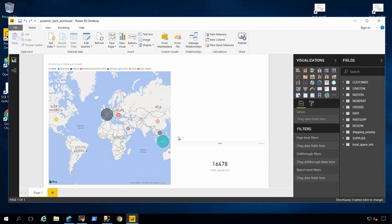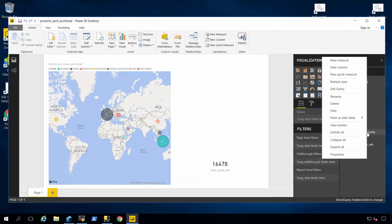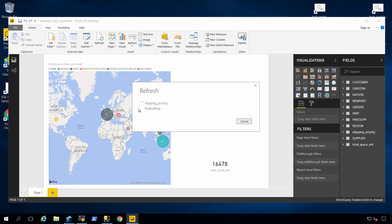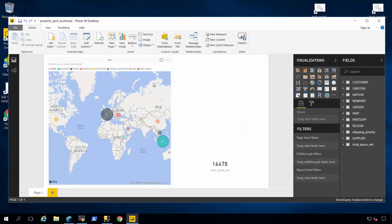So this TPCH database is running SQL Server with no special column store indexes on it, running your standard clustered index technology. So I can take a shipping priority data set here and refresh it, and this allows me to refresh this visualization and you see it's pretty quick. Notice here in the bottom right hand corner that the total size of the data in the database is around 16 gigabytes.